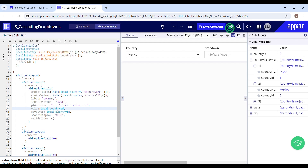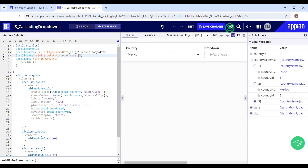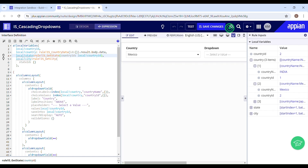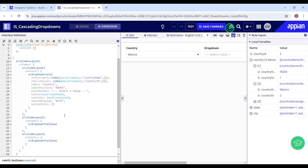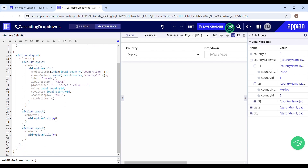Now I have the value of this drop down. I can pass the value of this local country ID variable into the state data rule so that it filters the state data based on the country ID selected. So now it's going to filter the state data based on the country ID. Let's configure the second drop down, which is for states.